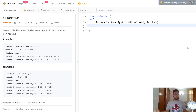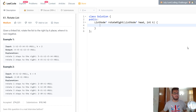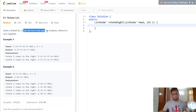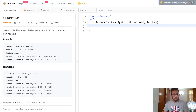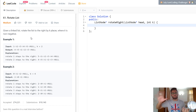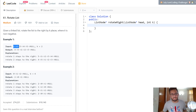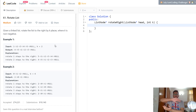So today we're looking at a question called Rotate List and it's a pretty easy question. It says that you're given a linked list and you have to rotate it to the right by k places, where k is non-negative. So you're given a linked list, you have to rotate it to the right k number of times. For instance, you have 1, 2, 3, 4, 5 and you rotate it to the right by k number of times.